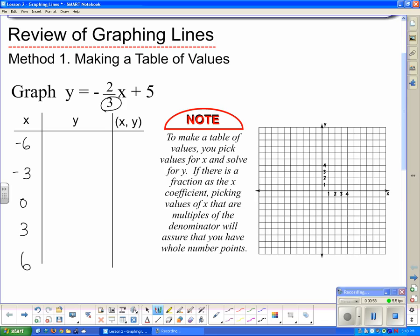The math is going to work out nicely so that the fraction goes away and we get a whole number answer. I'm going to start by plugging in negative 6 for x in the equation negative two-thirds x plus 5. The 3 goes into 6 twice, so it's negative 2 times negative 2, which gives positive 4, plus 5 is 9. So one point on the line is negative 6, 9.